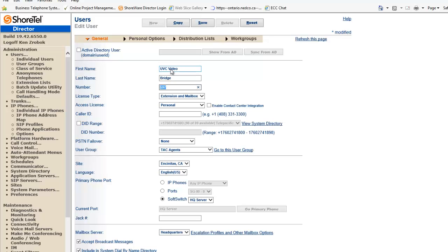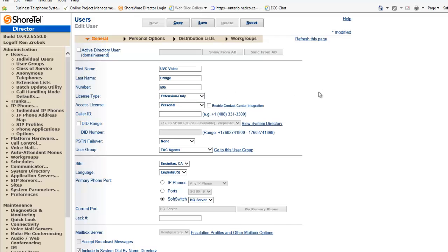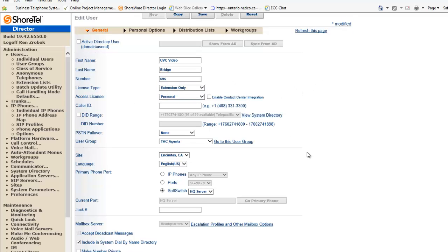We'll call it extension 595, extension only. We don't need a mailbox. We don't need any other settings here.